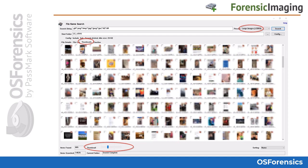Once the scan is completed, click on the Thumbnails tab to view all the image files. That covers the logical Android image function as well as how to analyze that image once acquired — now let's get back to the remainder of the tabs in the Forensic Imaging Module.